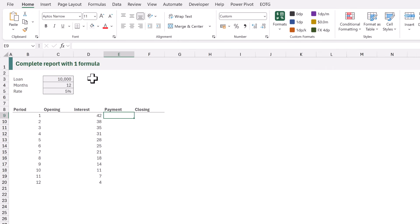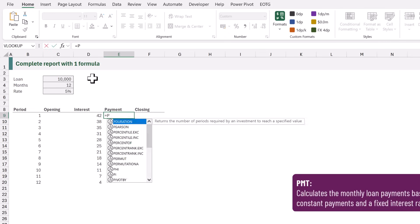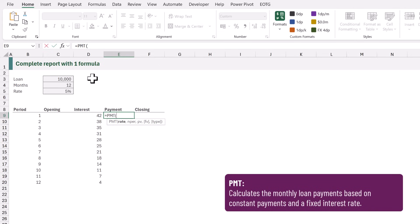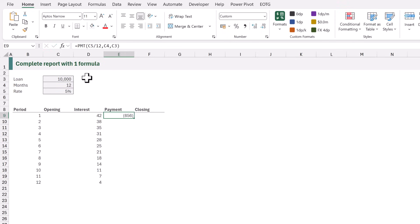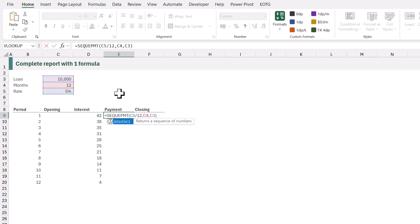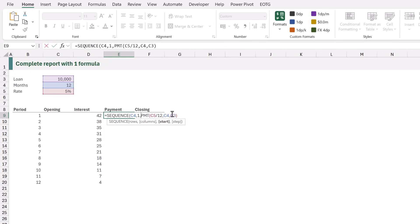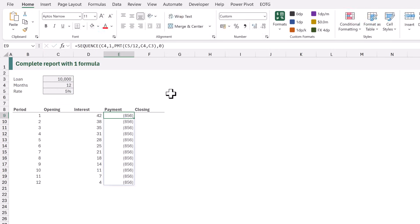Now in E9 let's calculate how much those monthly payments are using the PMT function. It has similar arguments to the previous function. Rate is going to be C5 divided by 12, N per is going to be C4, and PV is going to be the loan amount in C3. Rather than an array this calculates a single value, but we want this to be an array. To achieve that we're going to wrap the SEQUENCE function around this. At the start we add SEQUENCE, opening bracket. For the rows argument we want the value in C4, then a single column. The start value will be the result of the PMT function, and the step argument will be zero. This creates an array of repeating numbers.